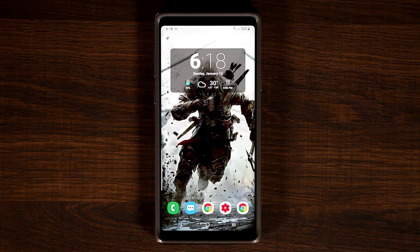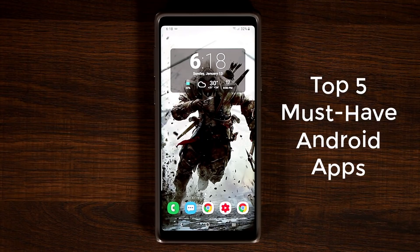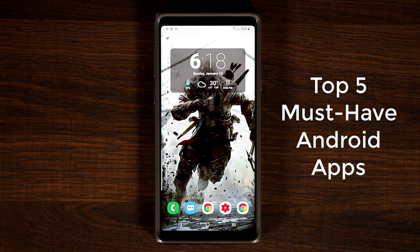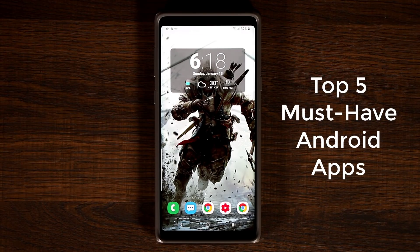Hey guys, Socky here from Socky Tech. In today's video I'm going to show you guys five amazing apps for your Android smartphone that are going to allow you to customize your smartphone and enhance your overall experience. So let's dive in right away and discover.